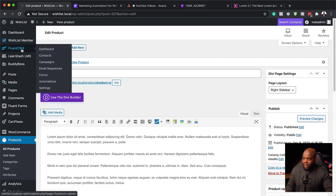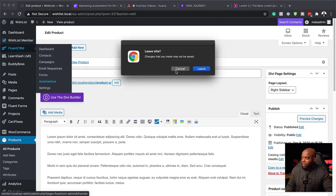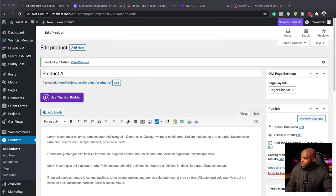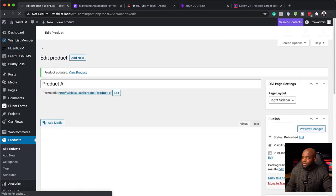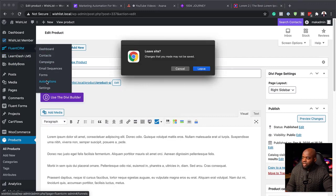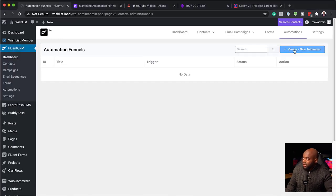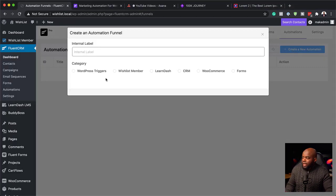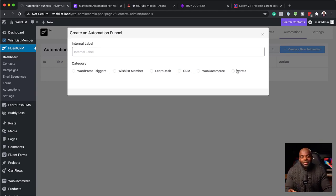Next, I'm going to come over here to FluentCRM and go to my automations. I'm going to click here on Create New Automation. Notice that now we have Wishlist Member, LearnDash, CRM, WooCommerce, and so on. This has come on automatically because we upgraded FluentCRM to the paid version. The paid version gives you all these integrations and it is really, really fantastic — as long as you have the plugin running on your website, it will show here in the automations.